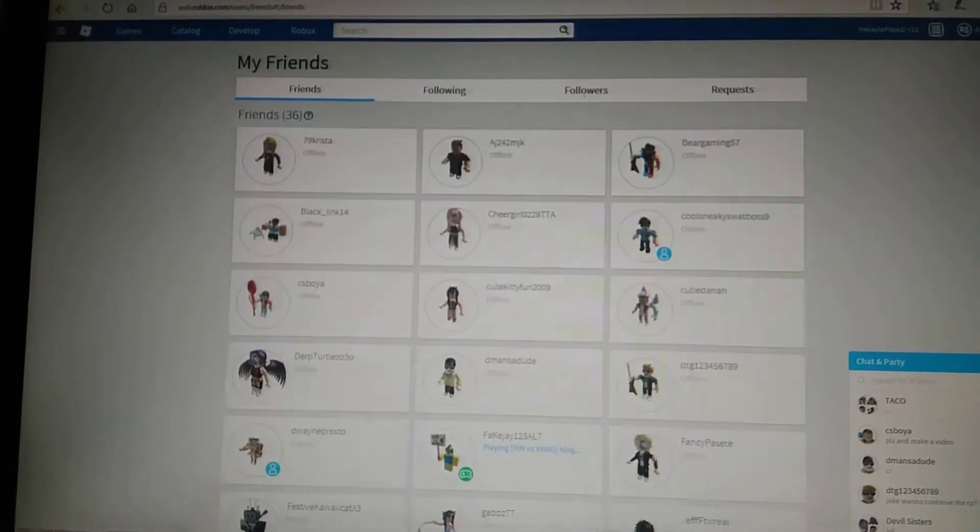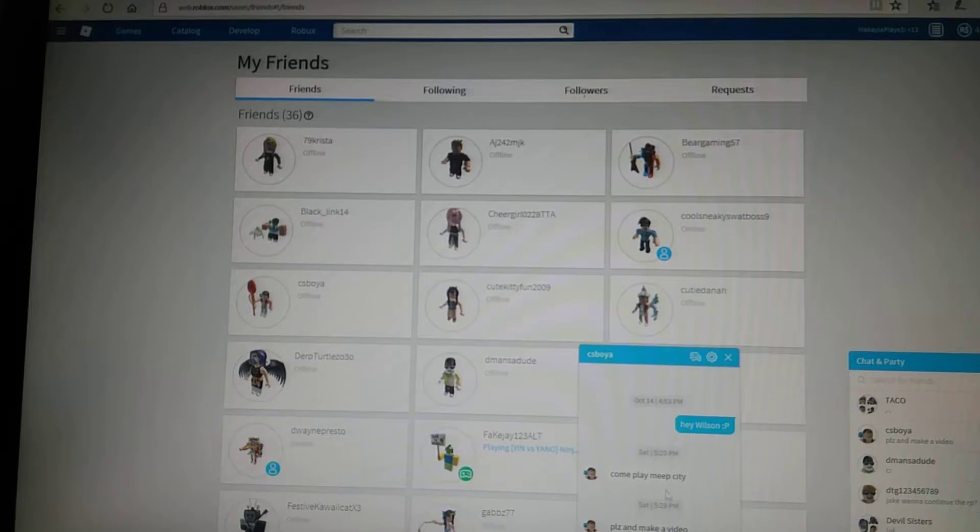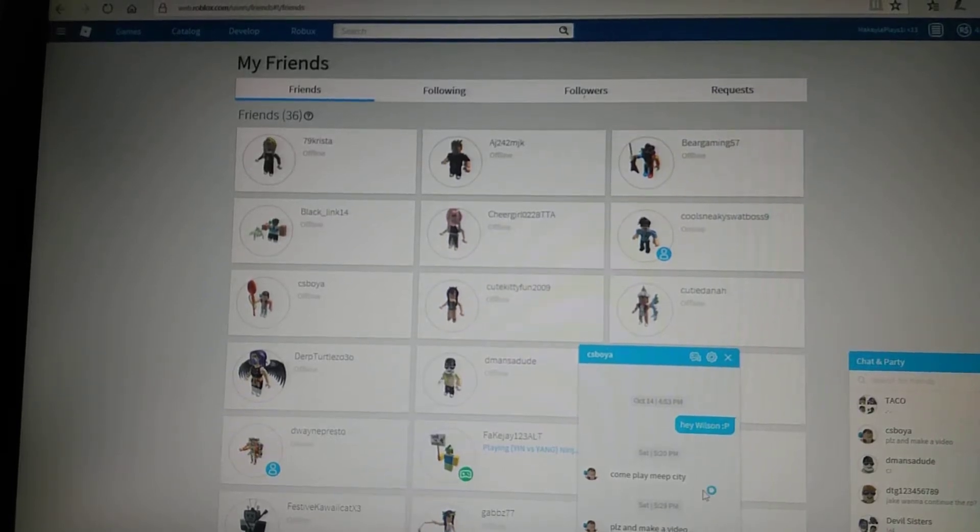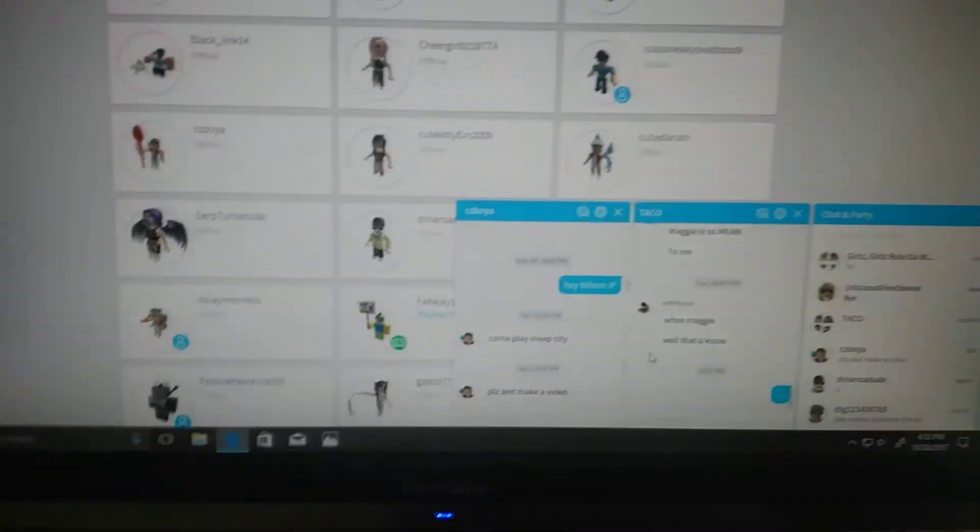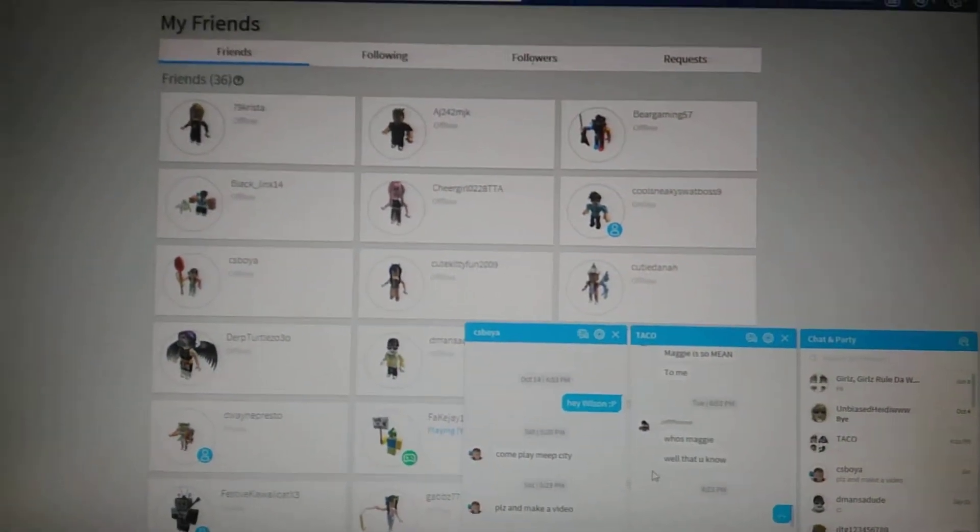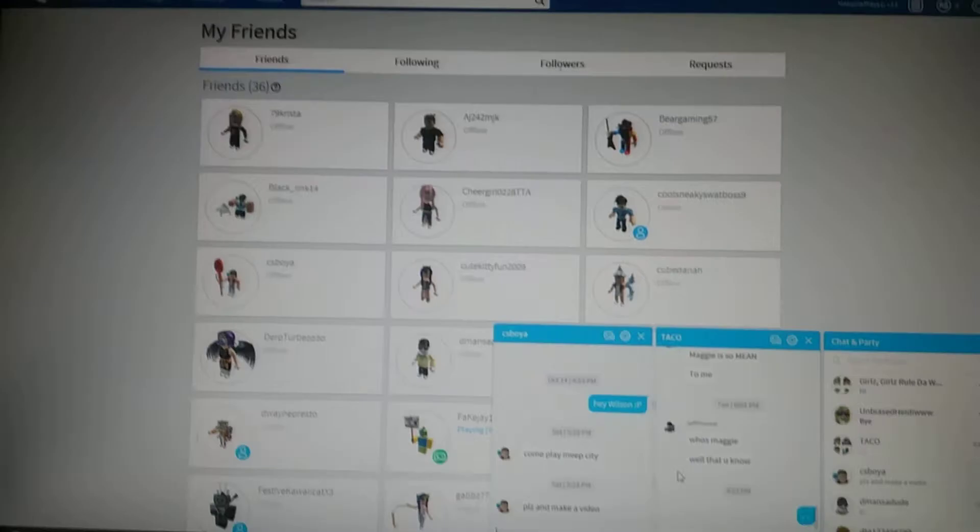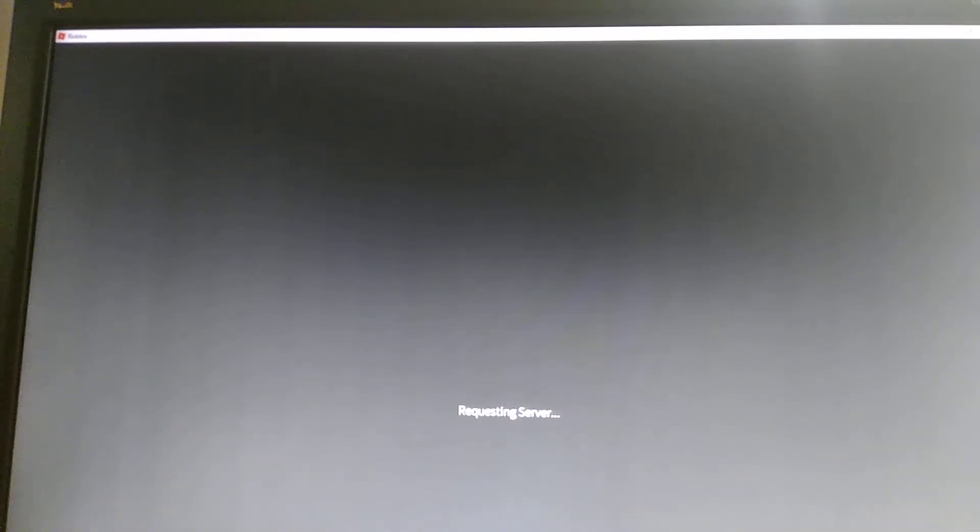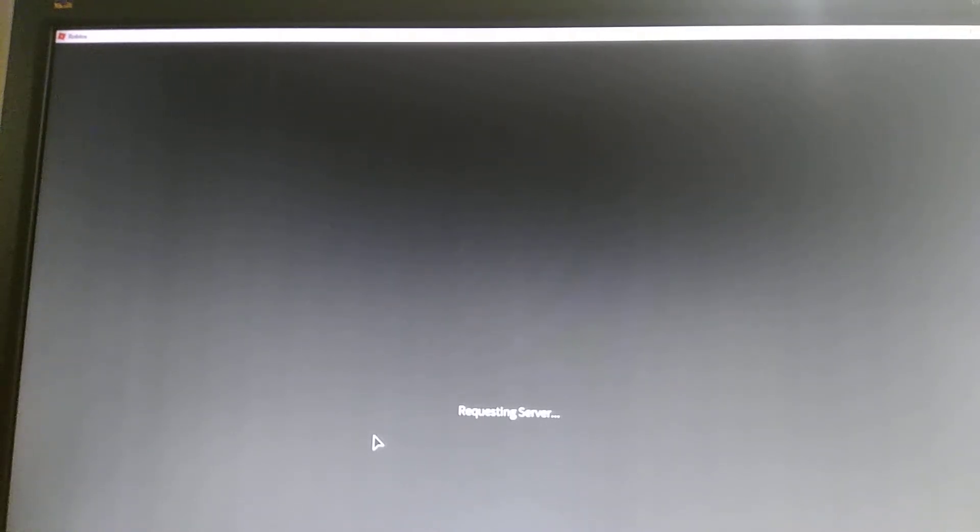Anyway, I'm actually doing this video because my friend in Roblox, C.S. Boya by the way check her out, she says come play Meep City and please make a video and this was a while ago and I keep forgetting to make it. So yeah I decided to make it. Finally, I've been sitting here for a while since I'm not on my computer, it takes a while for it to update and stuff.